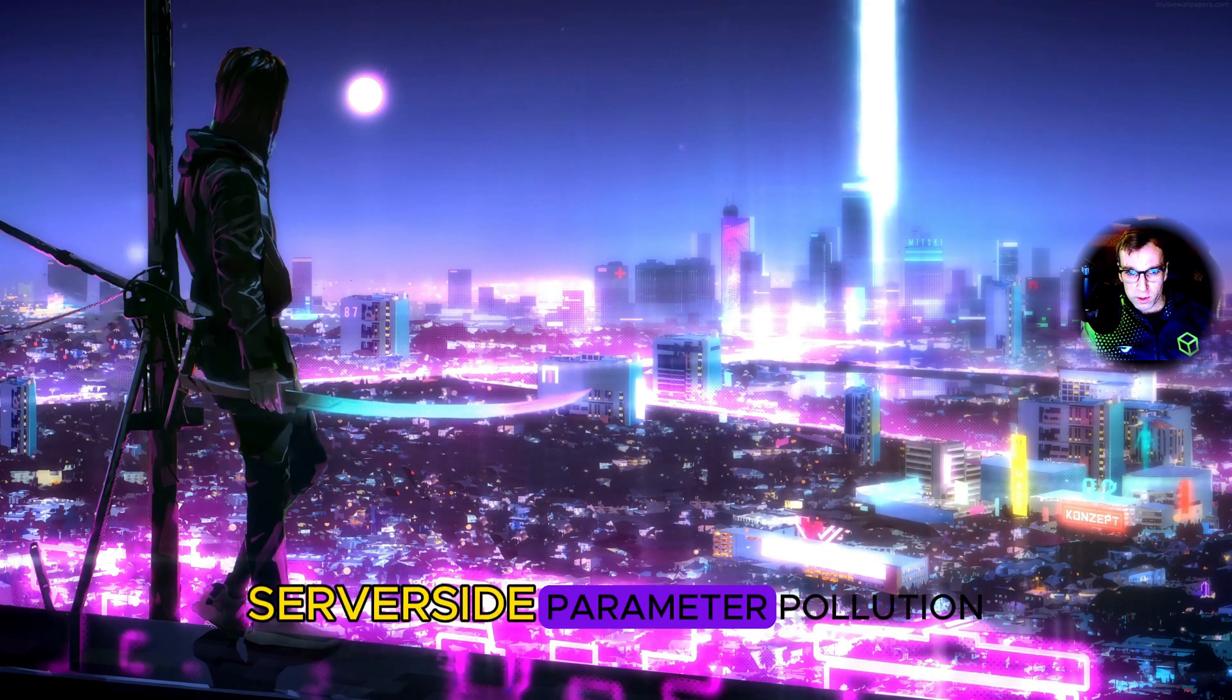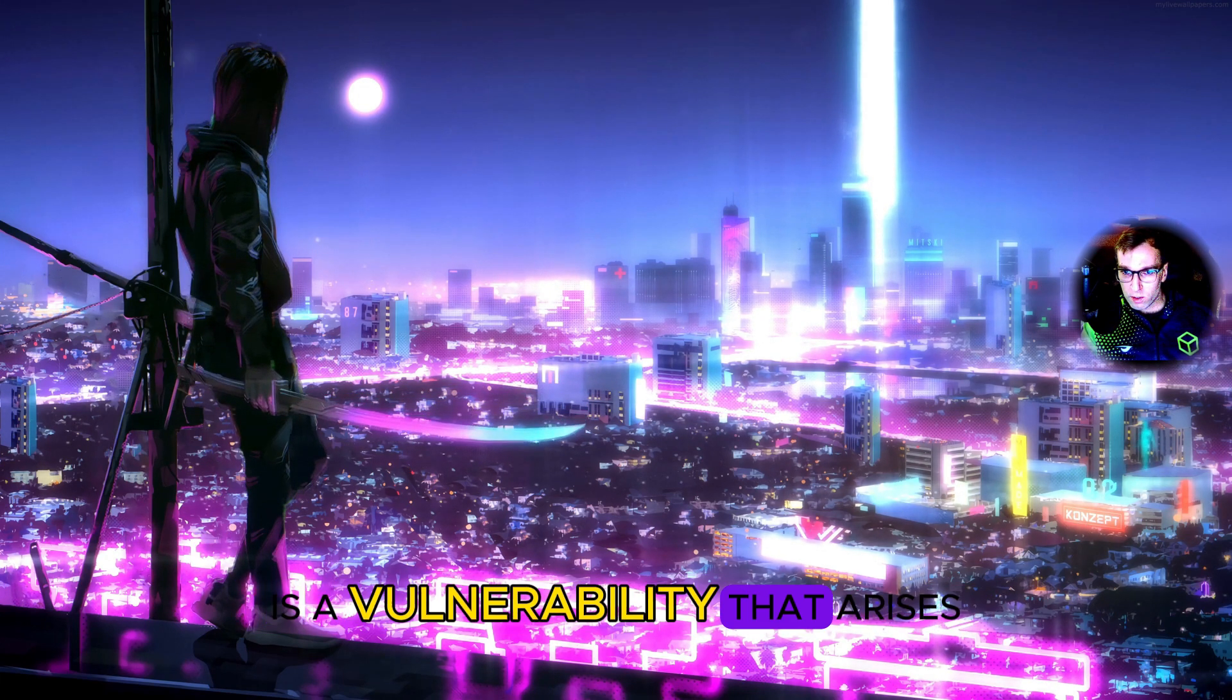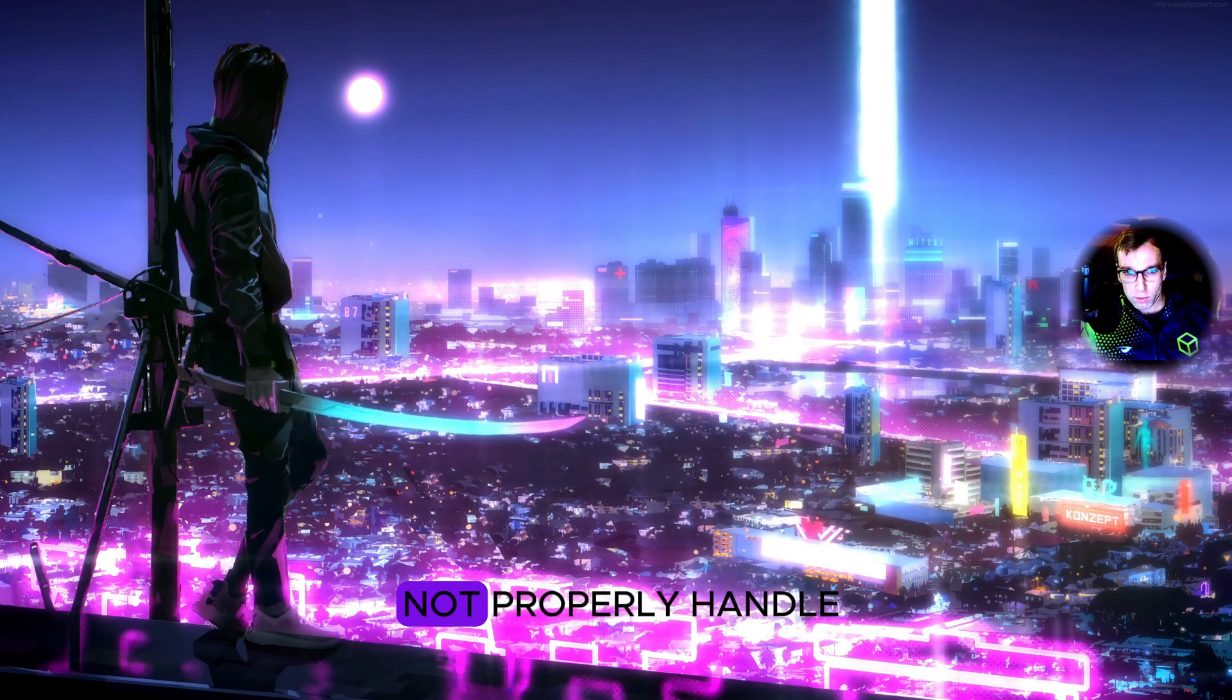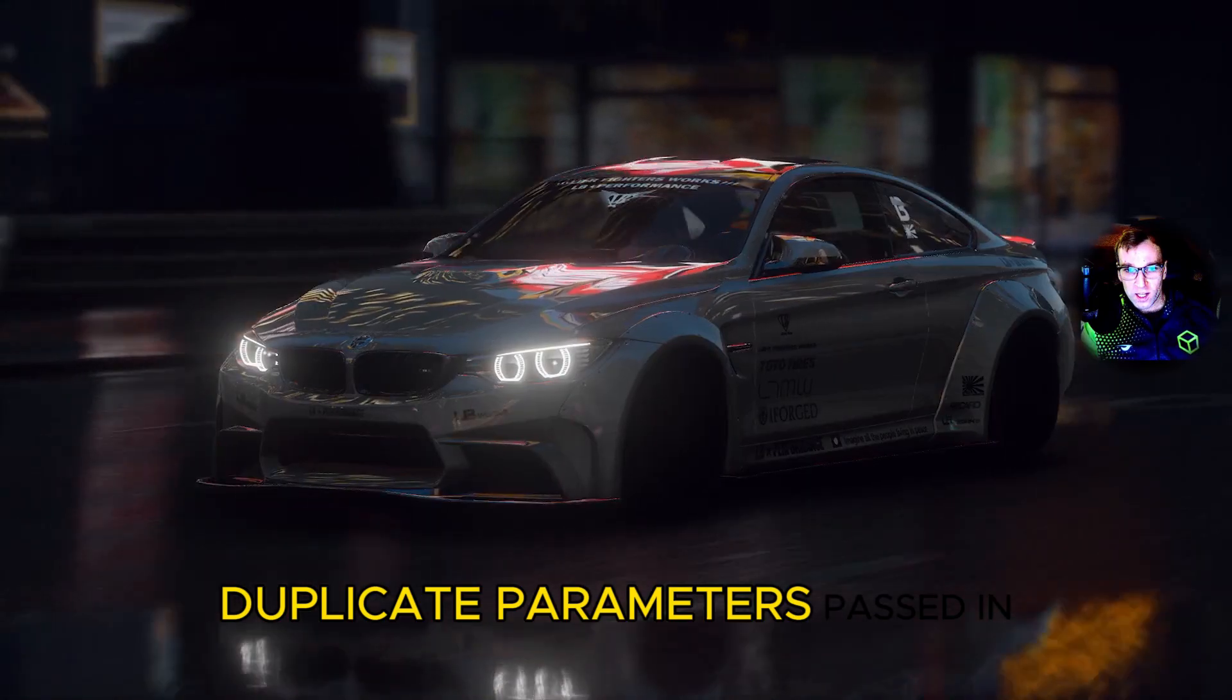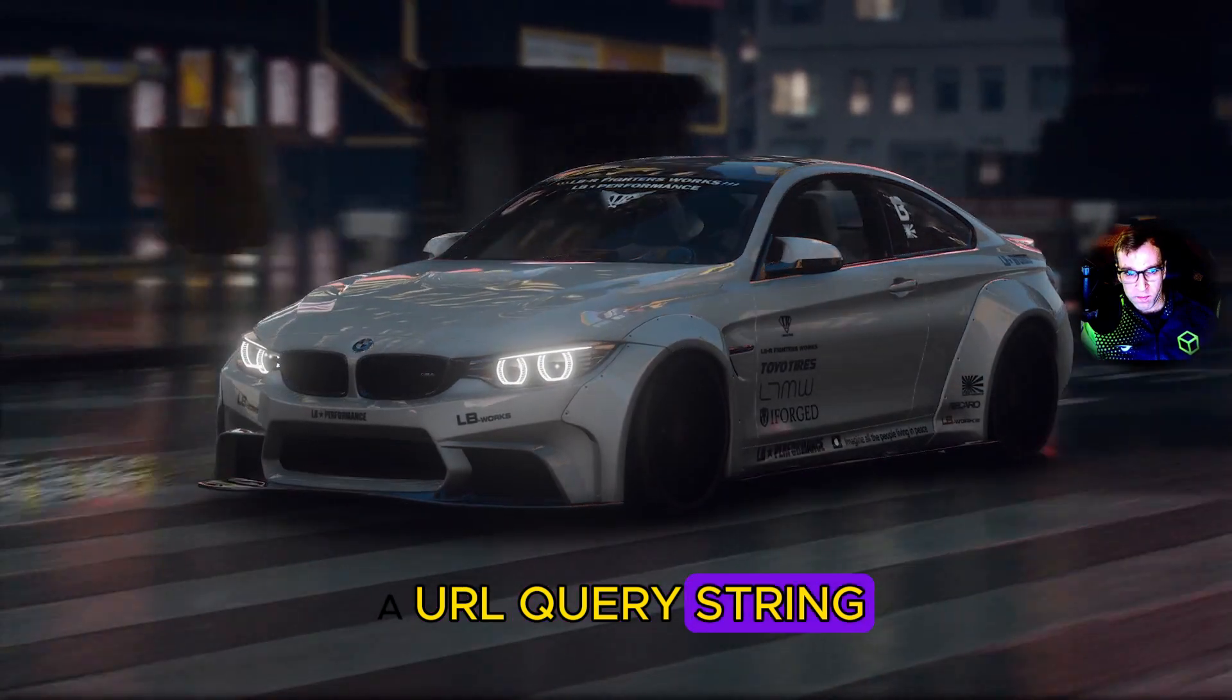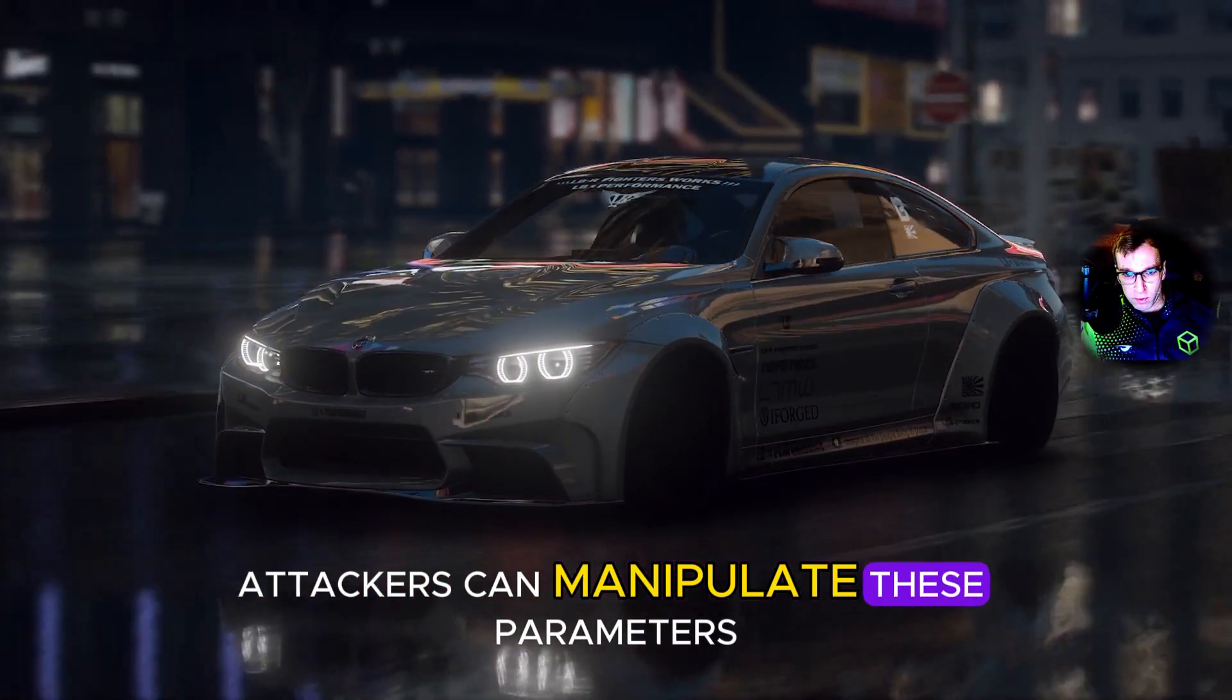Server-side parameter pollution is a vulnerability that arises when an application does not properly handle duplicate parameters passed in a URL query string. Attackers can manipulate these parameters.